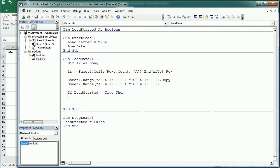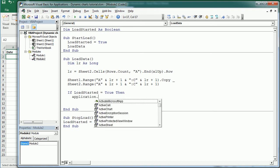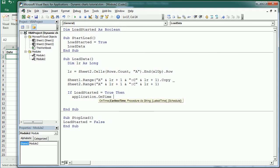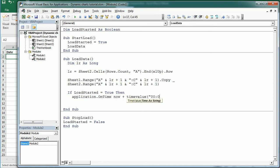But what are we doing while this is true, when load started is true? So we're gonna wait one second. Application, and we could use wait, but it's better to use the on time method, and we're gonna have from now, plus a time value of, let's say, one second, or we could have two seconds.